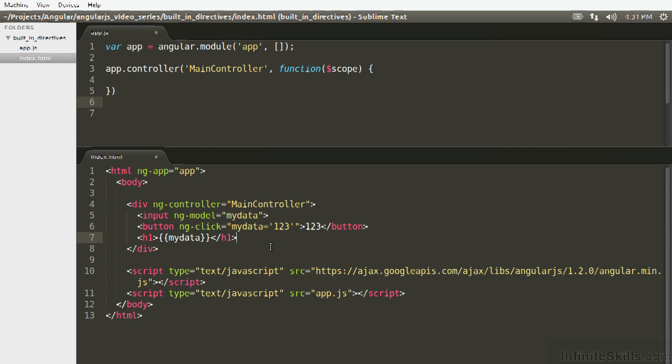Well, the reason two-way data binding works in Angular at a very high level is that Angular is always checking for change. Whenever a change happens to the model, it's going to update everything else that's attached to that model, and so here, all of these are bound to myData.